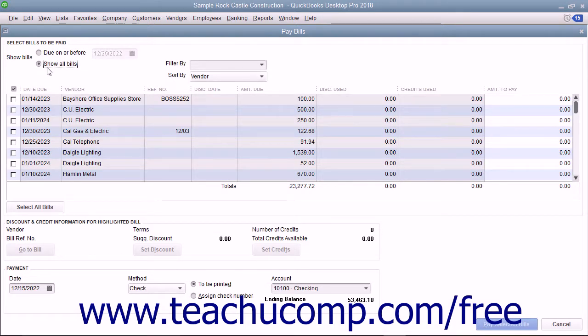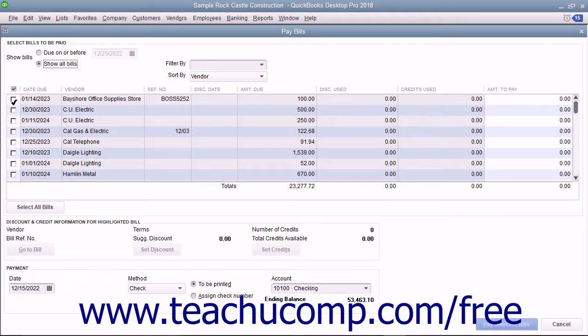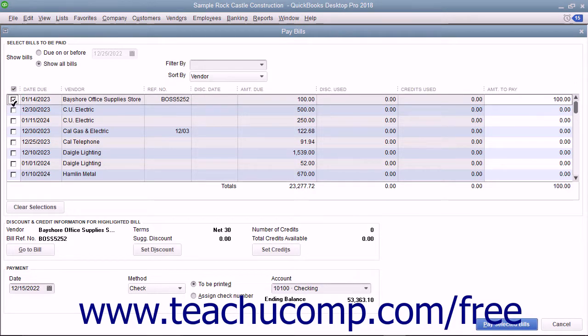Place a check mark in front of the bill or bills to pay by clicking into the column to the left of those bills.